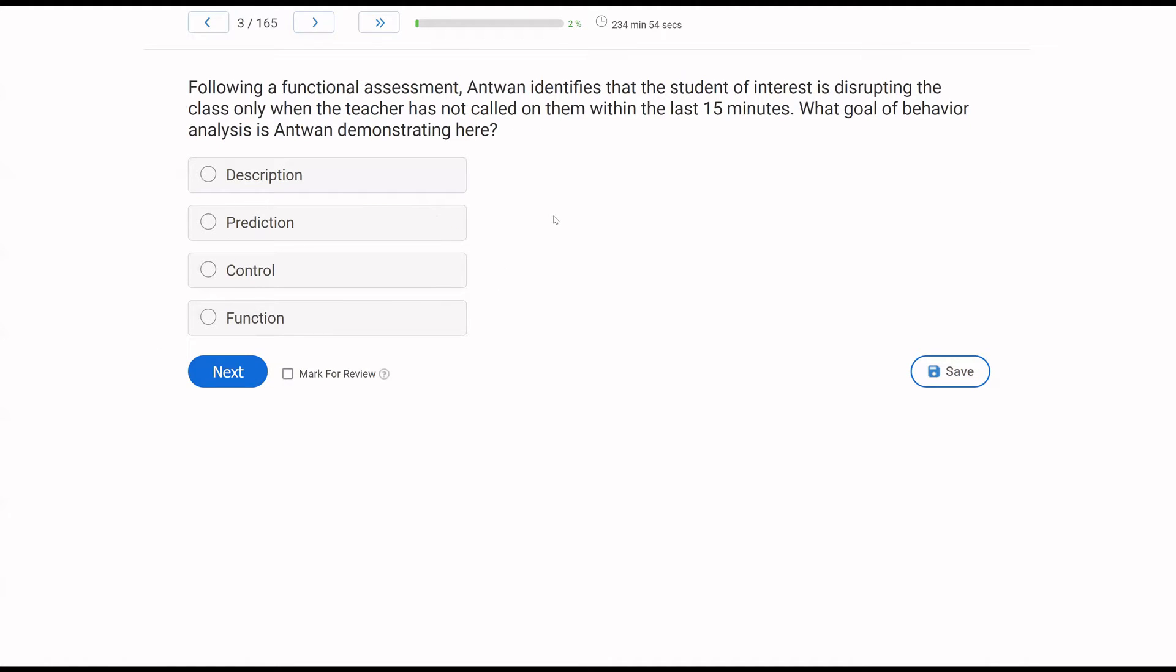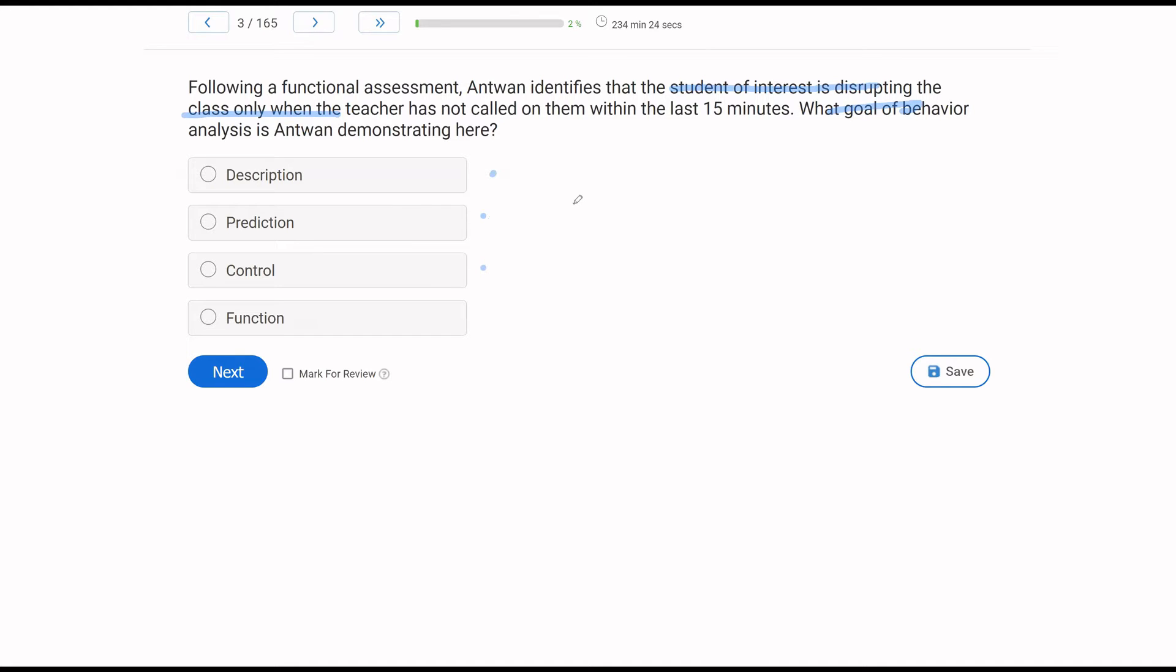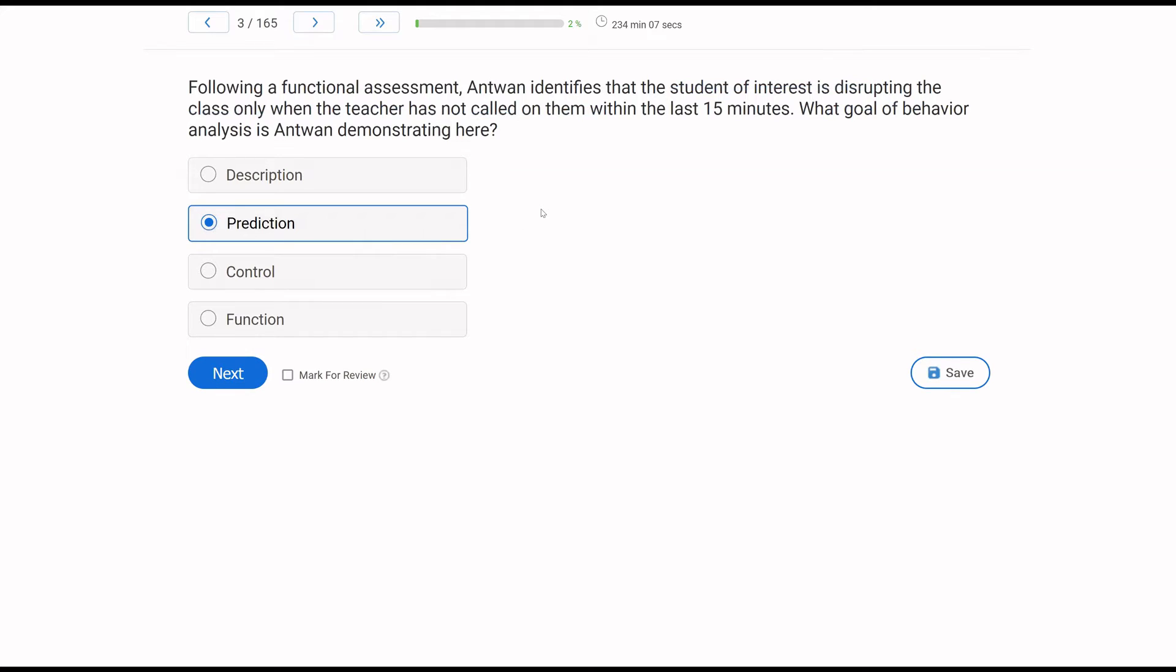Following a functional assessment, Antoine identifies that the student of interest is disrupting the class only when the teacher has not called on them within the last 15 minutes. What goal of behavior analysis is Antoine demonstrating here? So we have a goal question. Our goals are description, prediction, and control. With description, you are just describing what is happening. So description would say, Antoine says, the student is disrupting the class. Prediction, we are making a correlation. We're hypothesizing. So the prediction is Antoine says the student disrupts the class when the teacher has not called on them. That is his prediction. Control is when we do an experiment and establish a functional relationship. Antoine is not yet experimenting. He's simply making his prediction because he's correlated the student's behavior with not being called on.